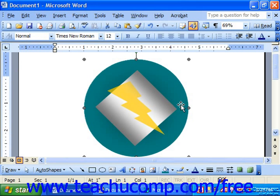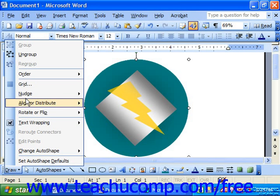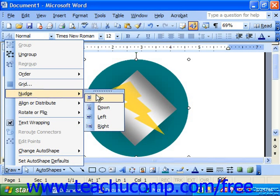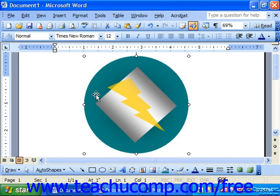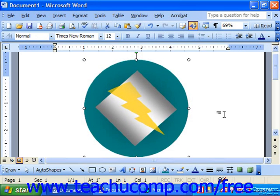If you'd like to move objects around just slightly, you may click on it, choose Draw, choose Nudge, and pick a direction — that will nudge the object on screen. You get the same effect by holding Control on your keyboard and pressing the arrow keys, which also nudges objects slightly.